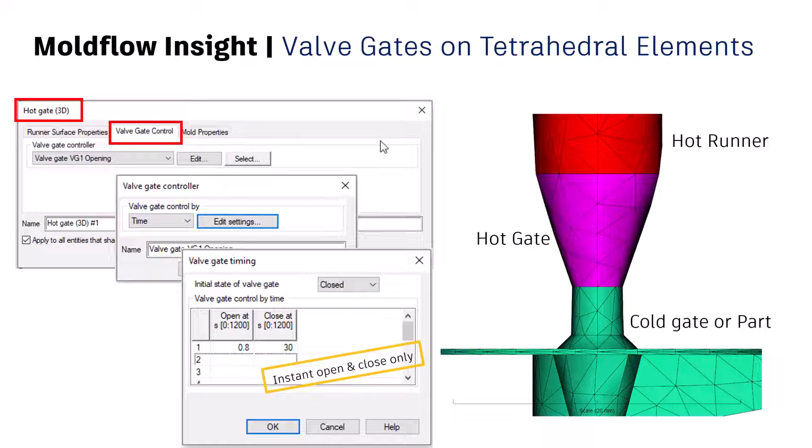And then you can assign the attributes. Till today what we were able to do is we were just able to assign the attributes to the feed system as in hot runner or in the cold runner feed systems, but we were not able to assign the specific properties like a hot gate.